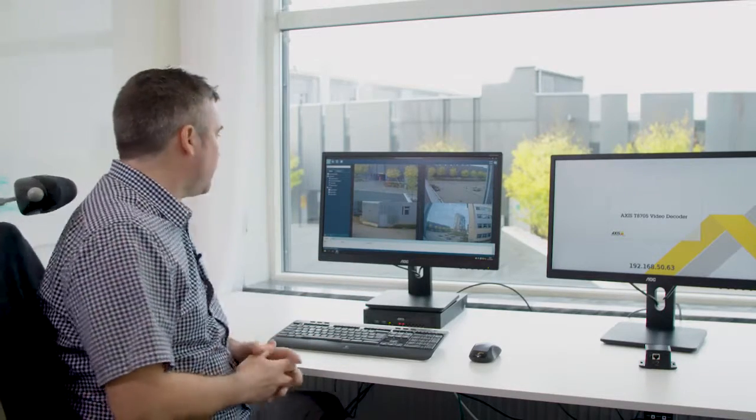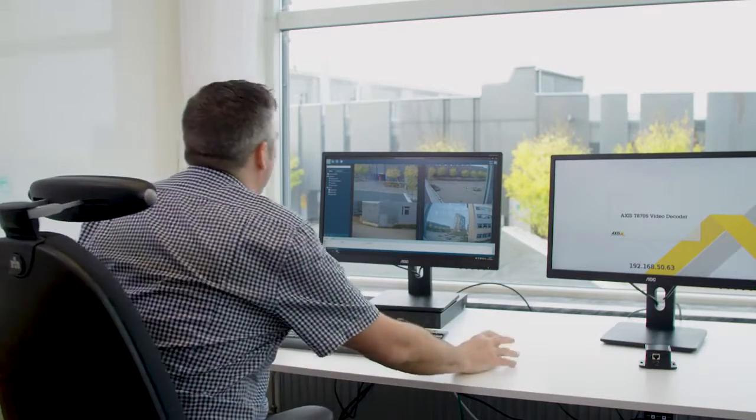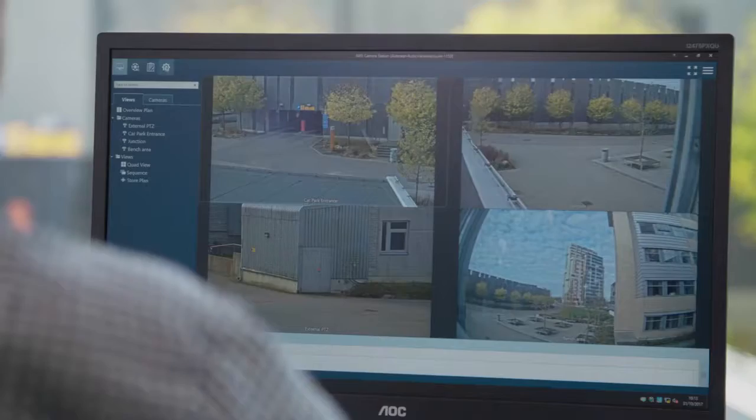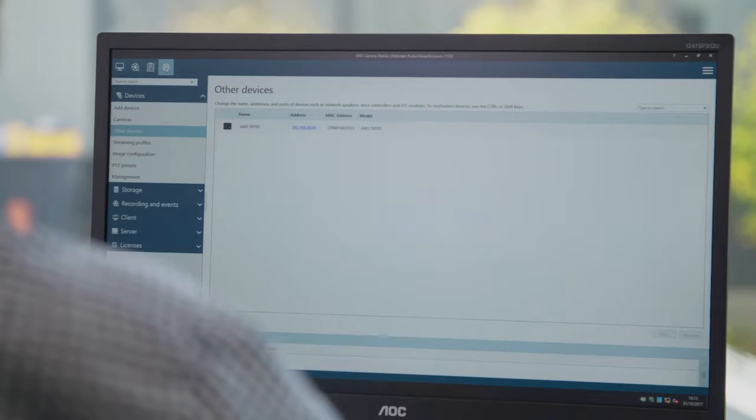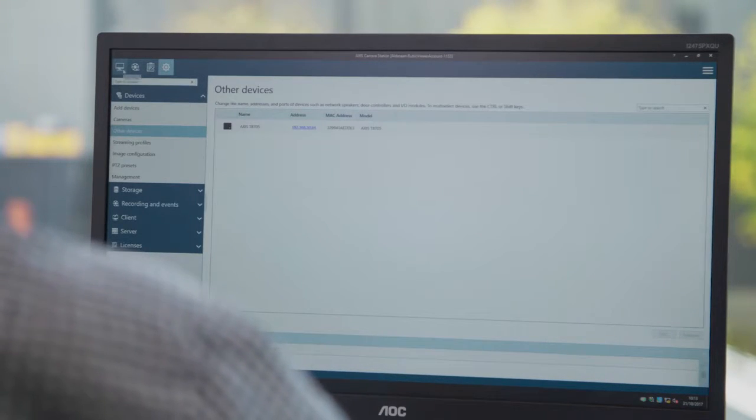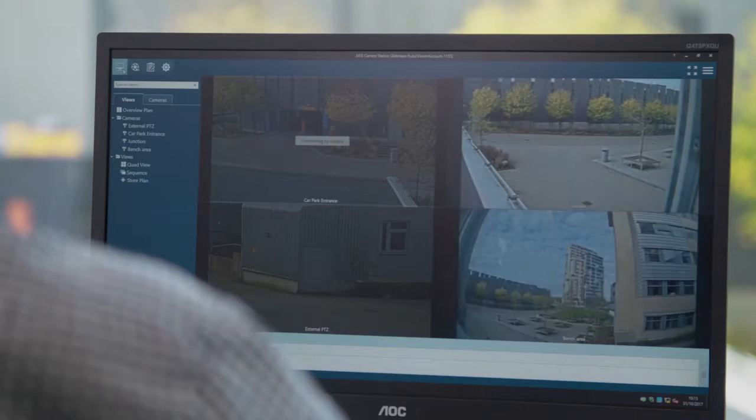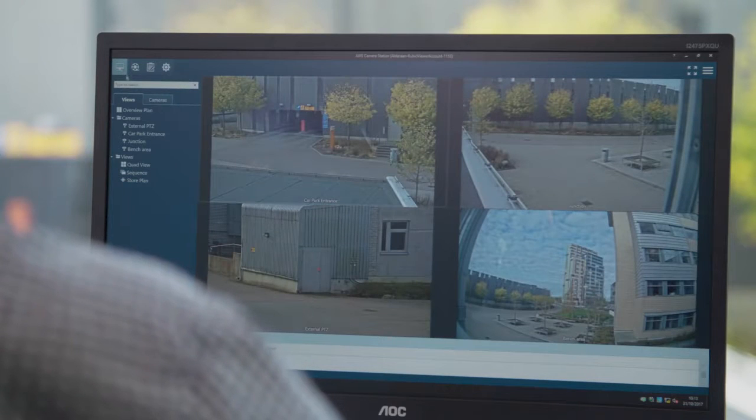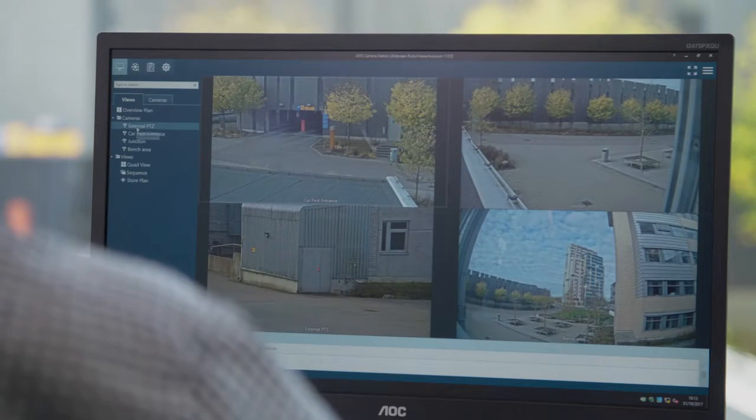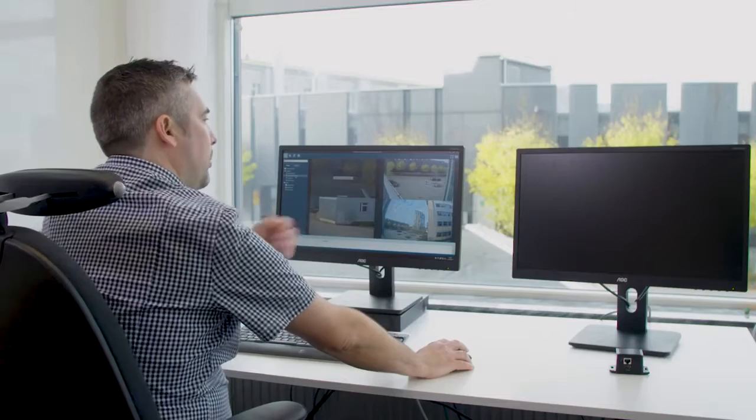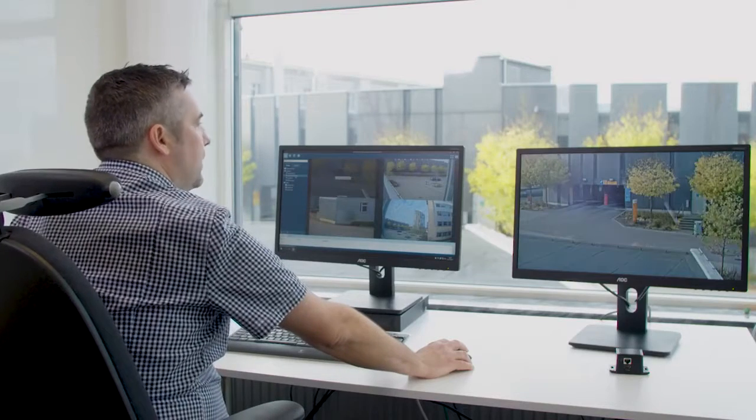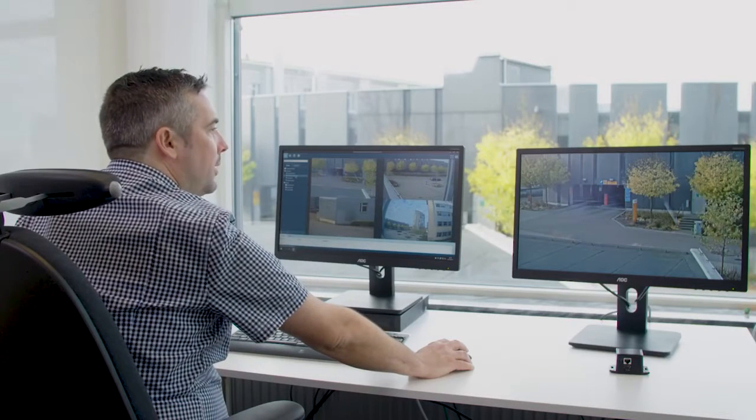Let's take a closer look. You can add the decoder by simply browsing the network and adding the device. Once the device has been added you can right hand click on a camera and it will be displayed upon the monitor.